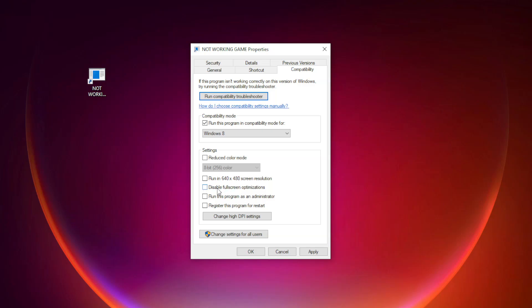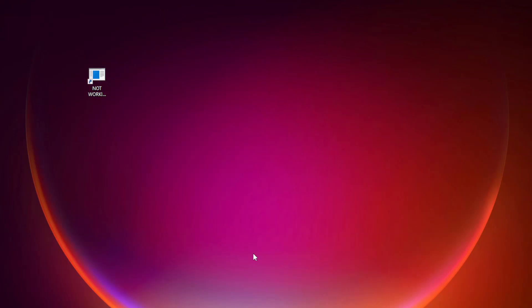Check 'Disable full screen optimizations' and 'Run this program as an administrator.' Apply and OK. Play the game.